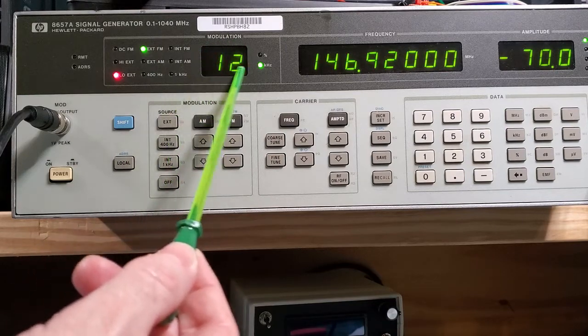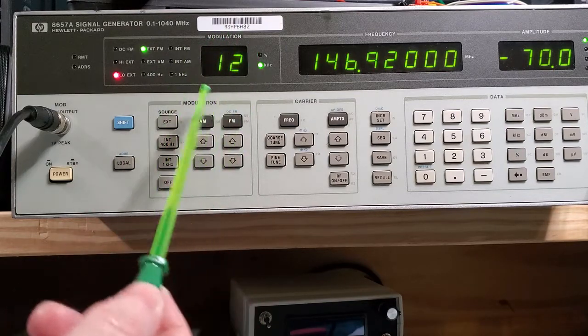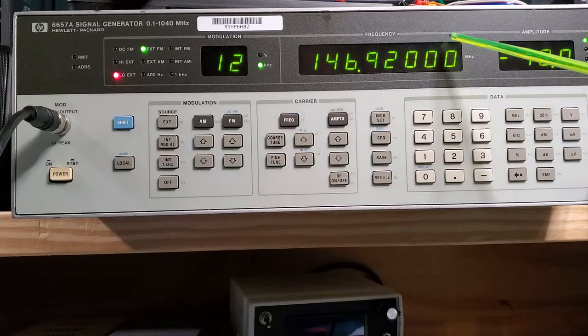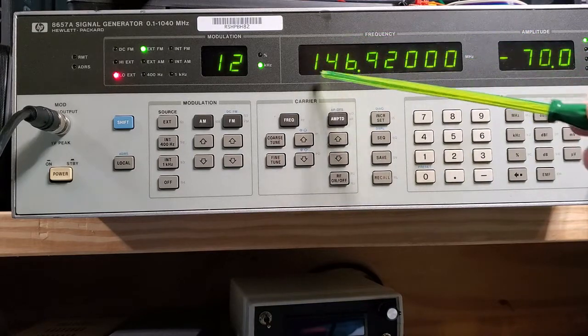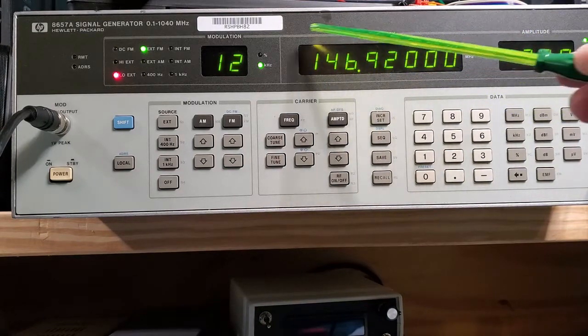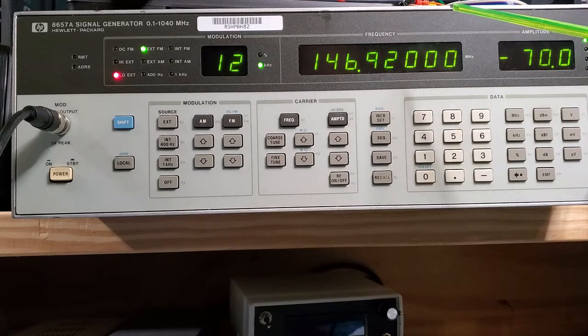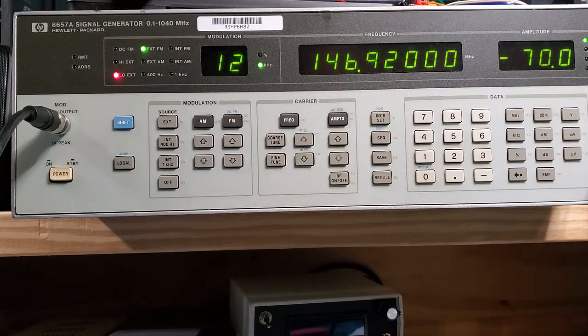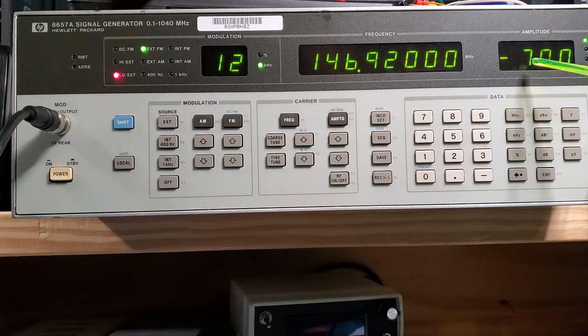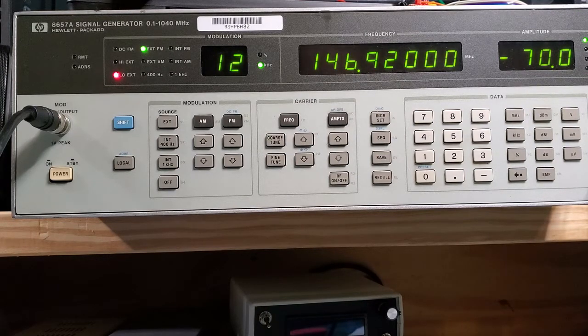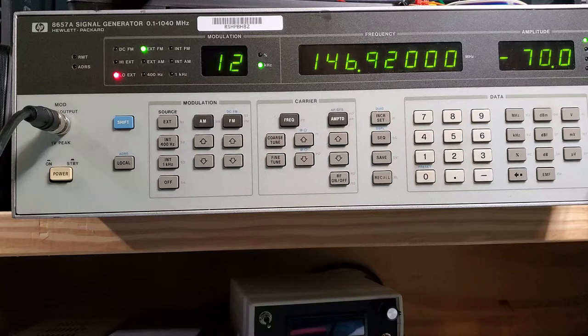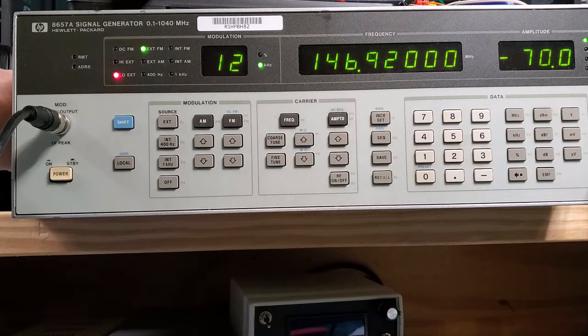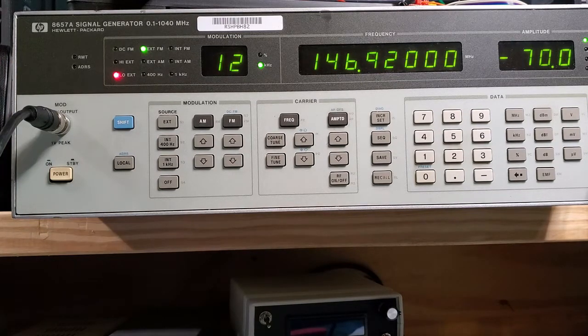So that's coming in, and now there's this modulation function here where I can configure an external FM modulation source. This is the deviation in kilohertz, and then this is the output frequency. So I'm going to get an FM signal modulated by that source from the Coolatron at 146.92, and the signal strength is minus 70 dBm. So let's turn the speaker up and you'll be able to hear that. So there's that tone.